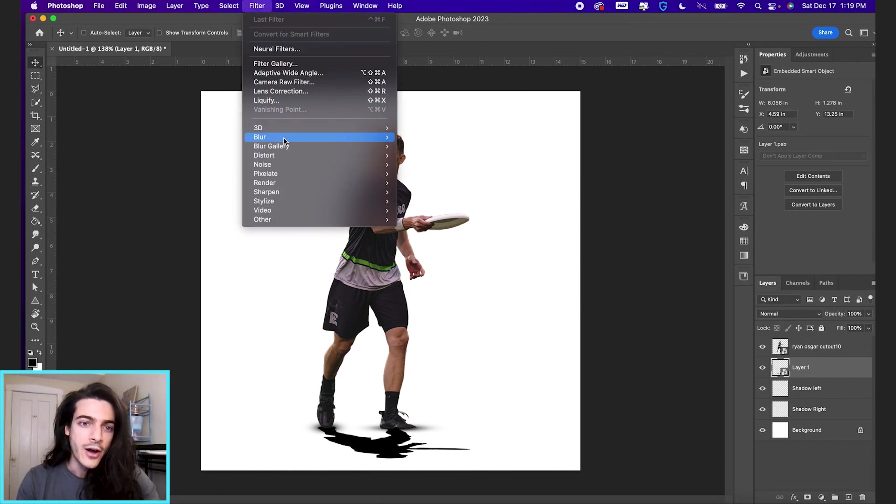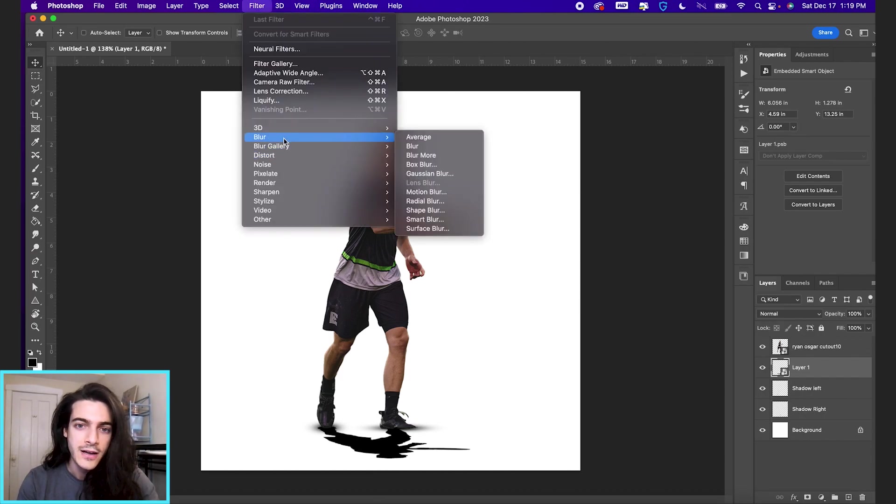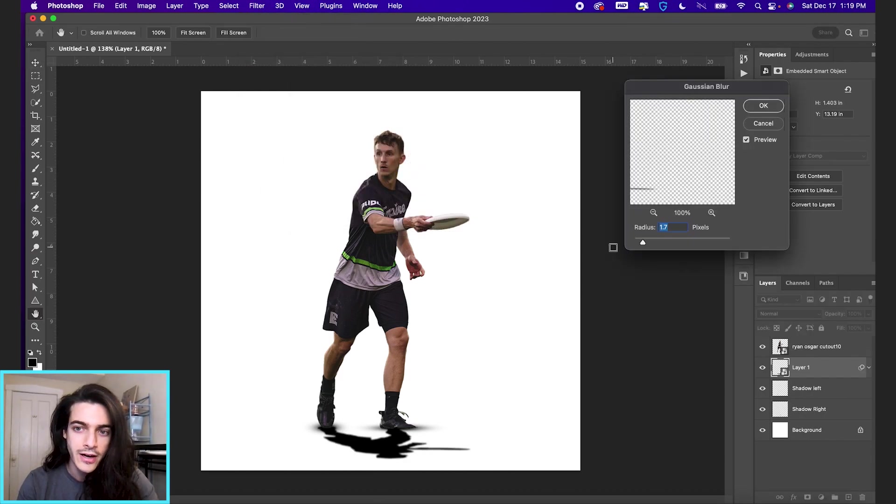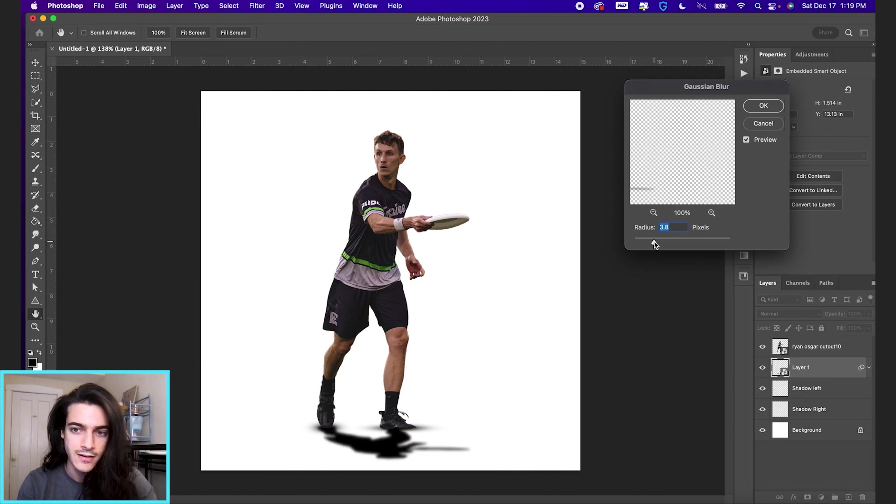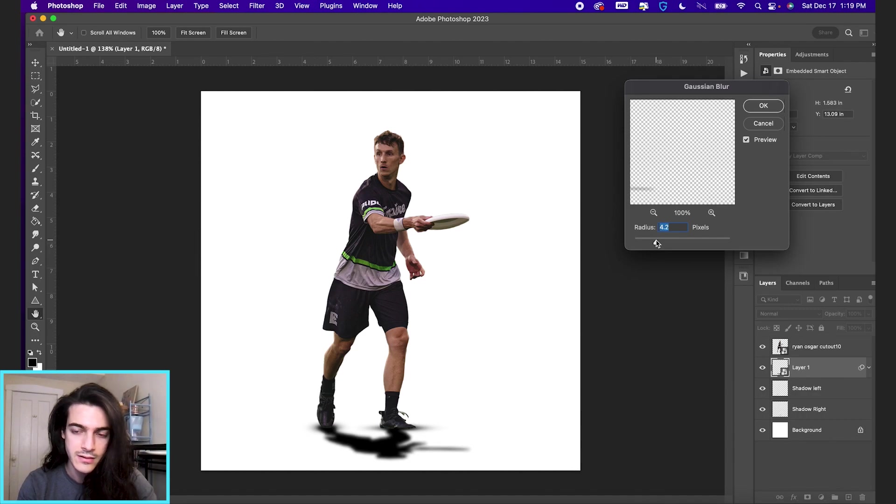So we're going up to filter, blur, gaussian blur. And now let's make the radius, I don't know, just move it up until you feel like it looks pretty good. I like it there.